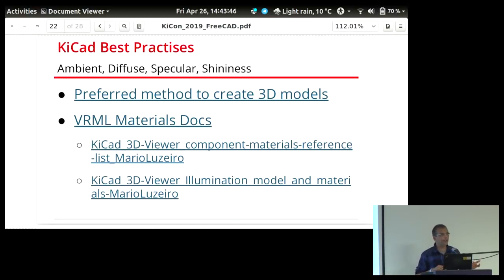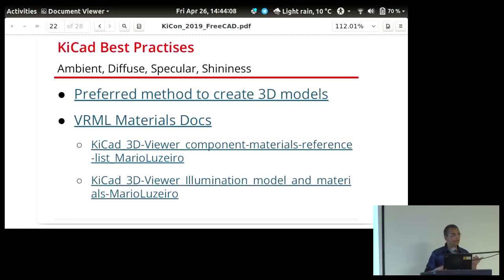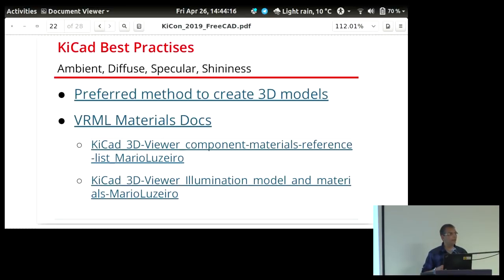When you make a STEP model and export it from KiCAD into FreeCAD, you will lose certain information such as transparency or shininess — it just gets a flat color. To preserve that, you need to also associate an equivalent VRML or WRL file, which is an exact replica of the STEP file, and that will translate all the color information that gets missed in the STEP file.